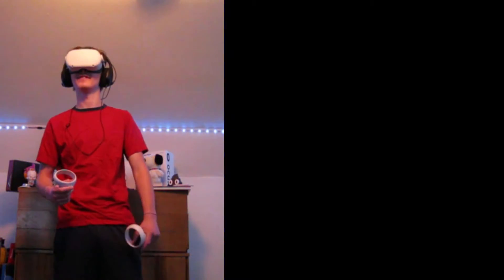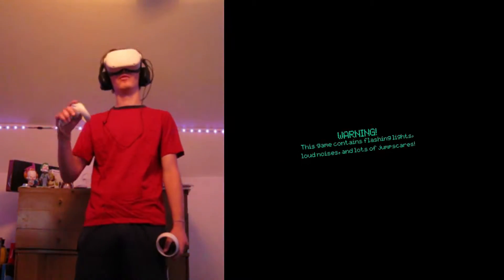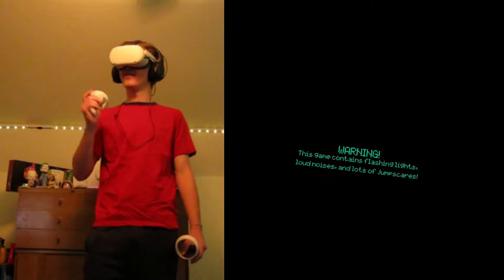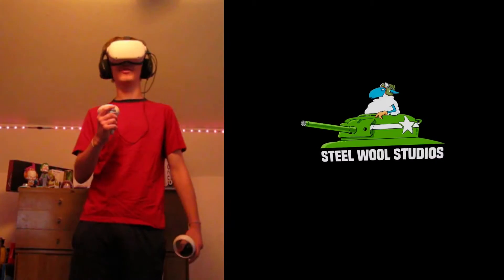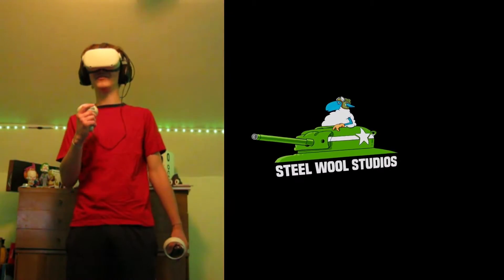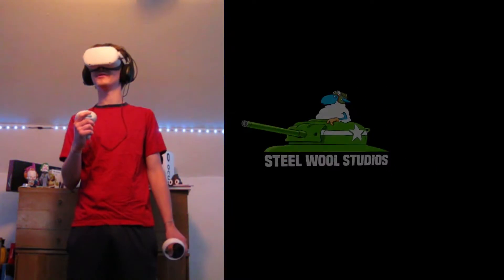Hello ladies and llamas and welcome back to another video. Today we're going to be playing Five Nights at Freddy's VR. This is one of my favorite games ever. This game is so good, it's an amazing experience.